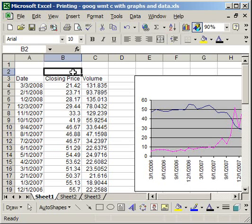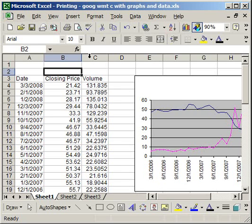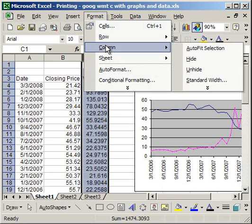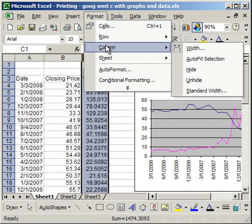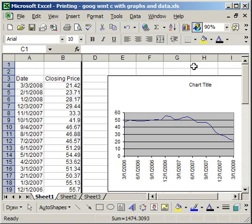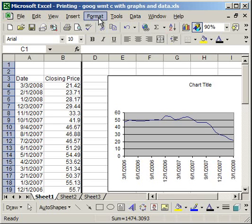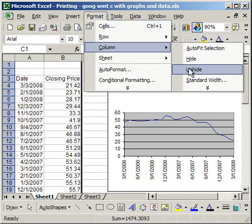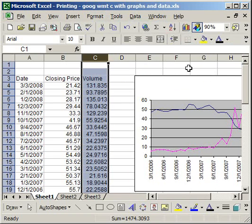Let's first begin by hiding column C. One way to do that is to click it, go to Format, Column, and then click Hide. And you'll notice that column C is now hidden. Now in order to unhide it, I can go to Format, Column, Unhide, and it comes back.